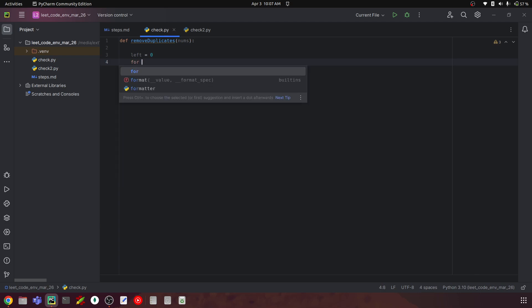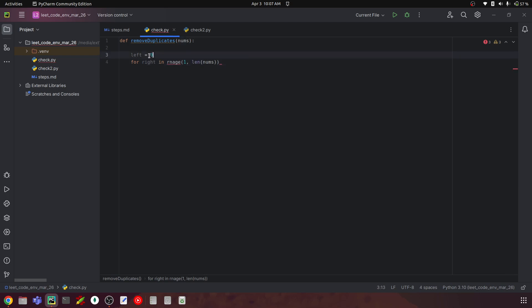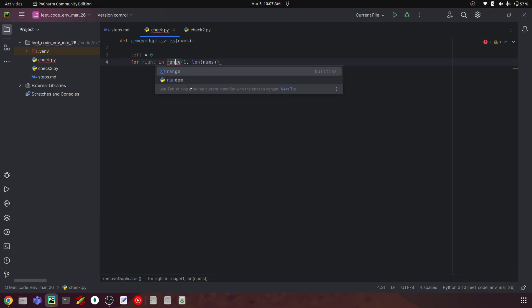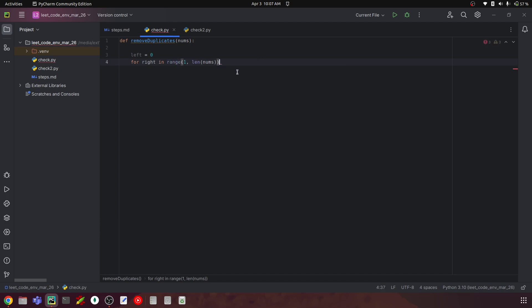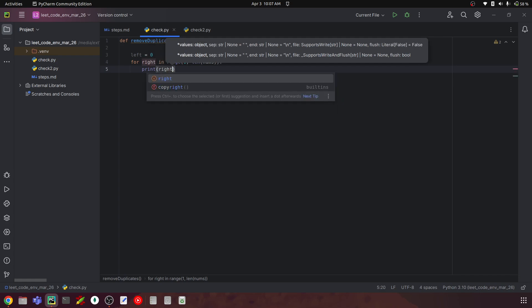We write: for right in range(1, len(nums)). So left starts at 0 and right starts at 1. This is the double-pointer approach.